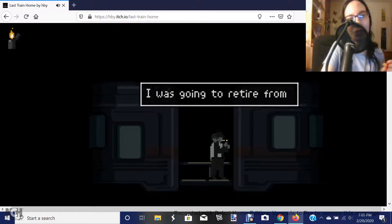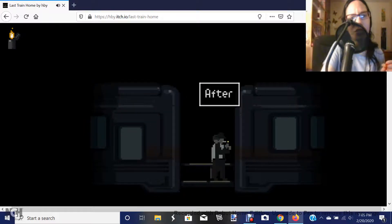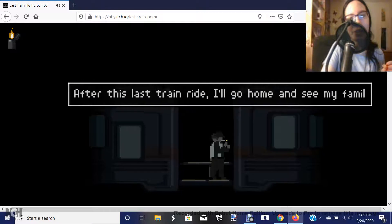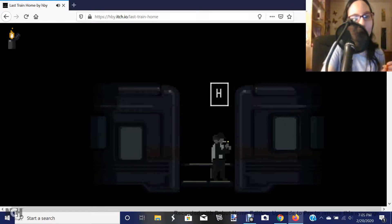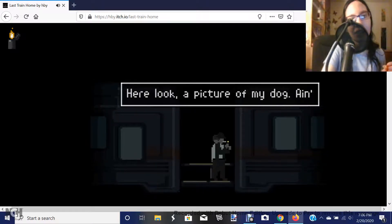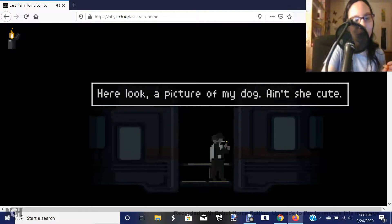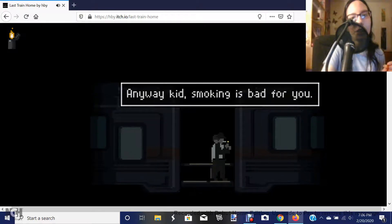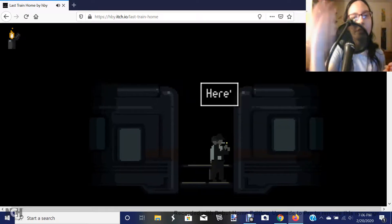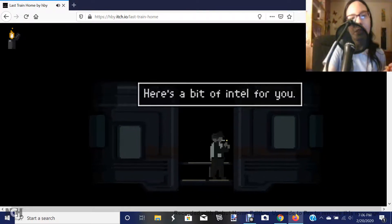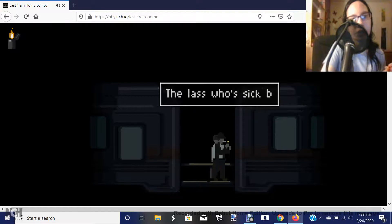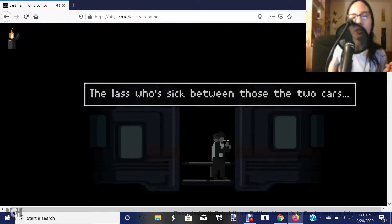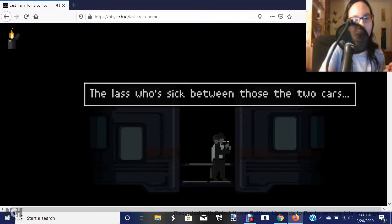I was going to retire from the forest, too. Oh, good job. After this last train ride, I'll head home and see my family. Oh, you go do that. Here, look. A picture of my dog. Ain't she cute? Anyway, kid, smoking is bad for you. Exactly! Here's a bit of intel for you. The lass who's sick between those two- oh, so she was throwing up. Okay.